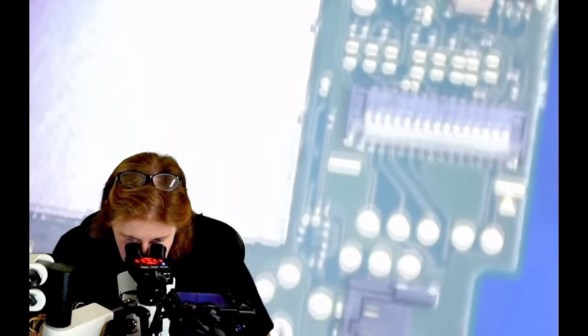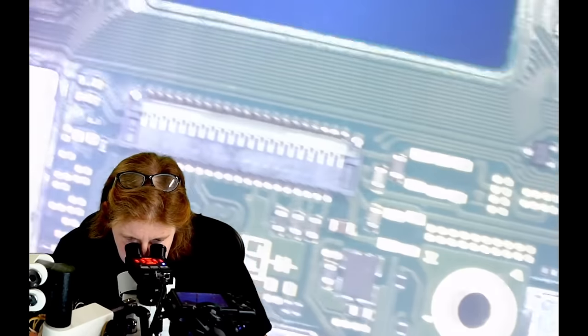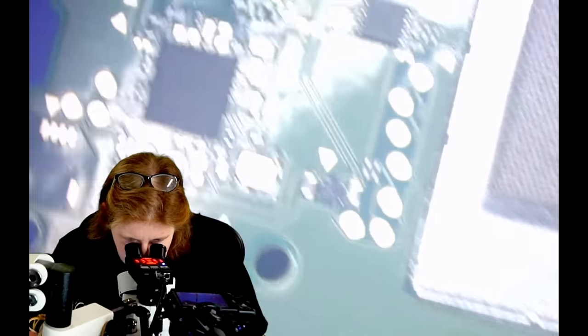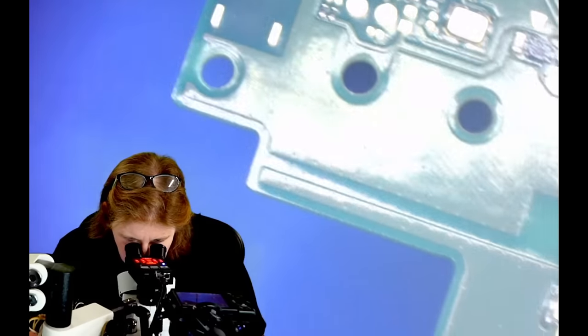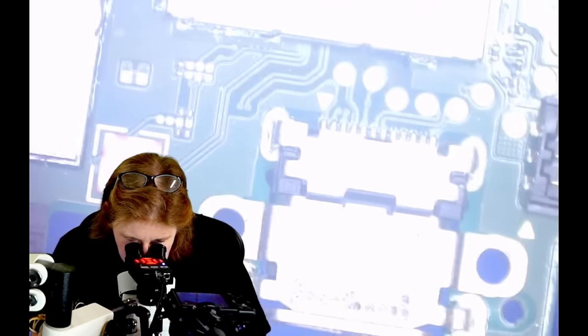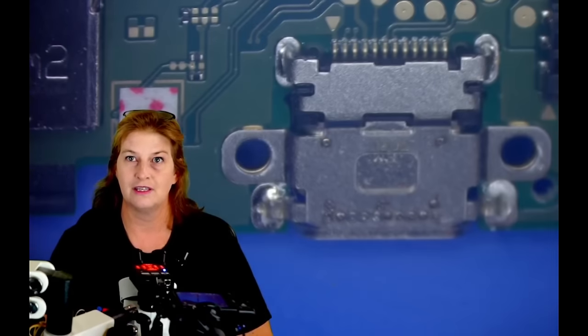Now let's take a look around. I'm making sure there's no frank water damage corrosion. No flux like maybe somebody's been fixing this before and making sure everything looks pretty normal and this one looks pretty pretty standard. Here's what we're dealing with.